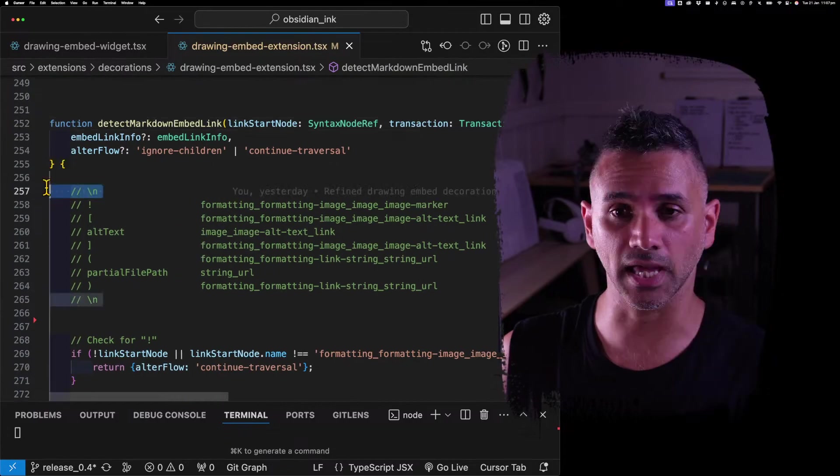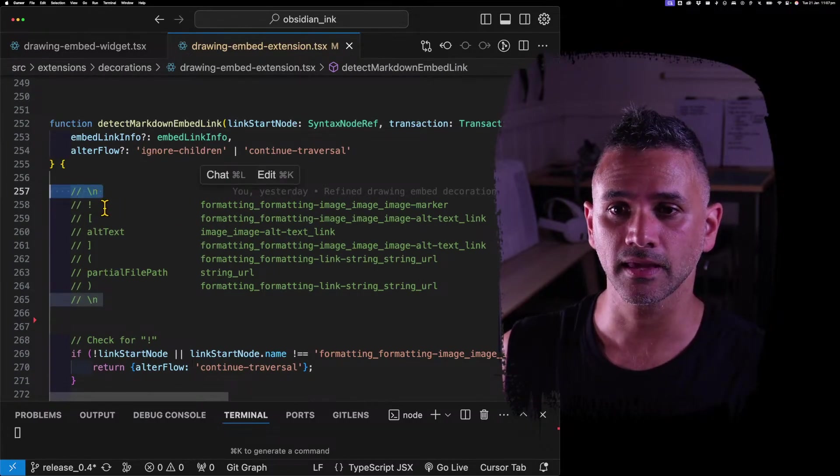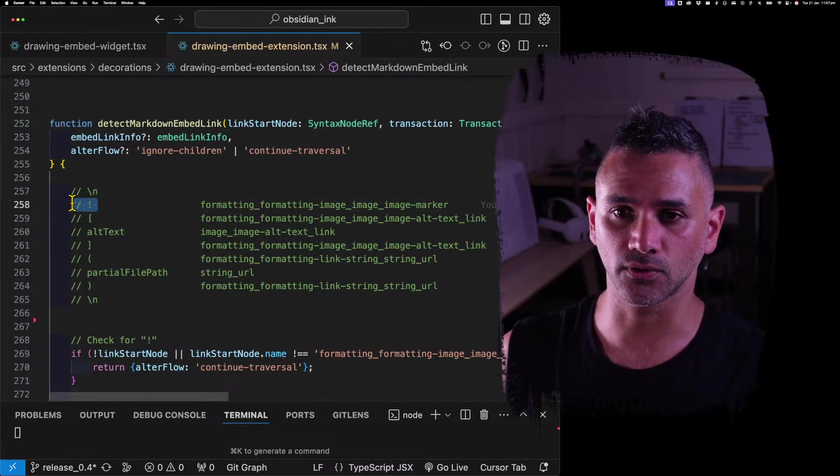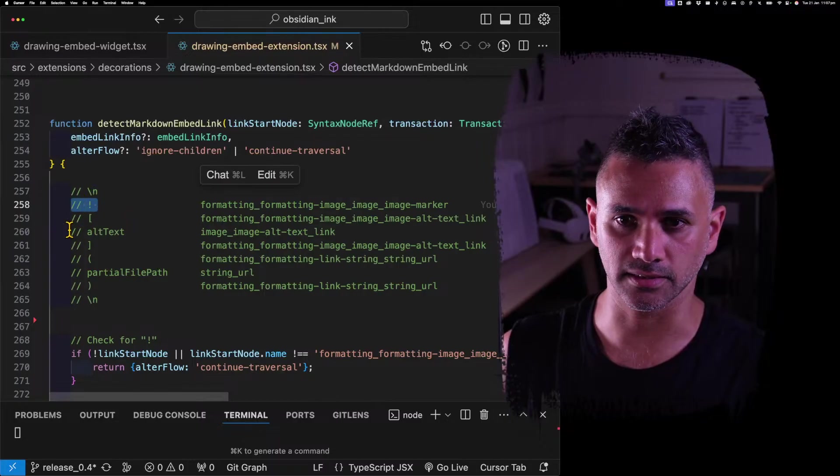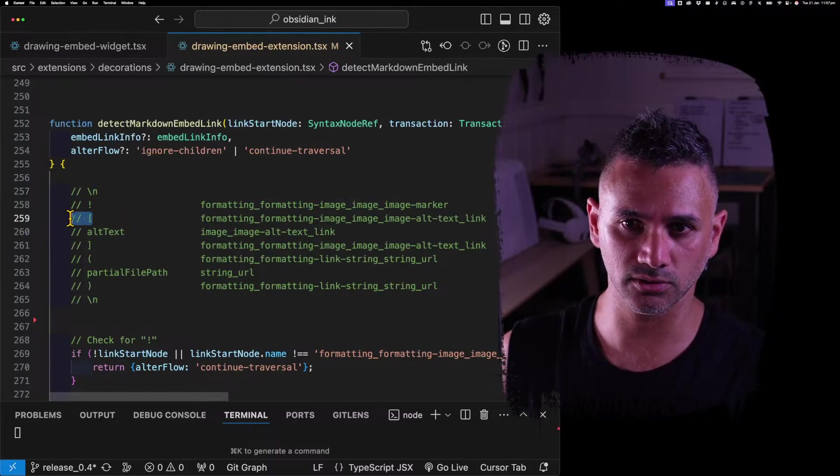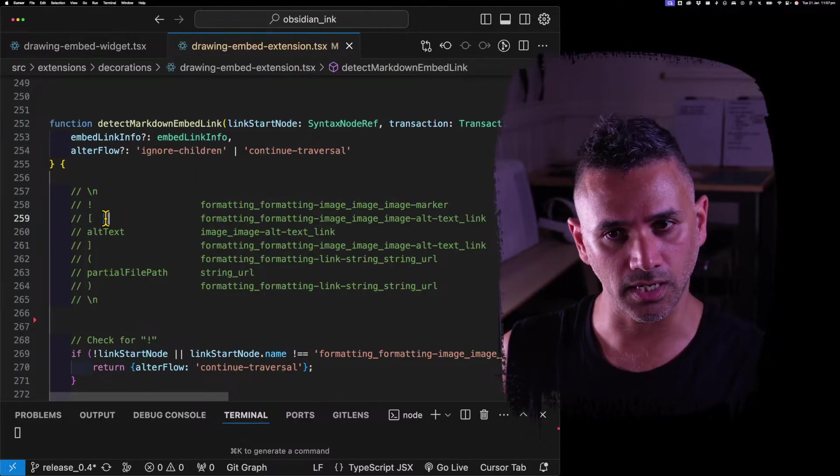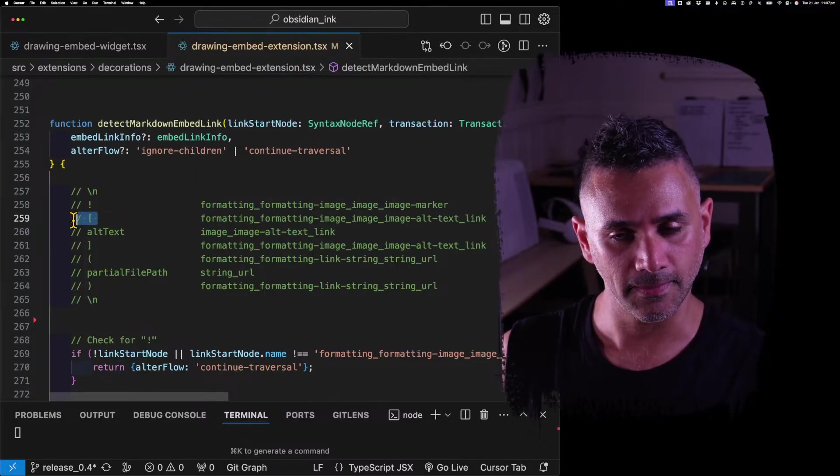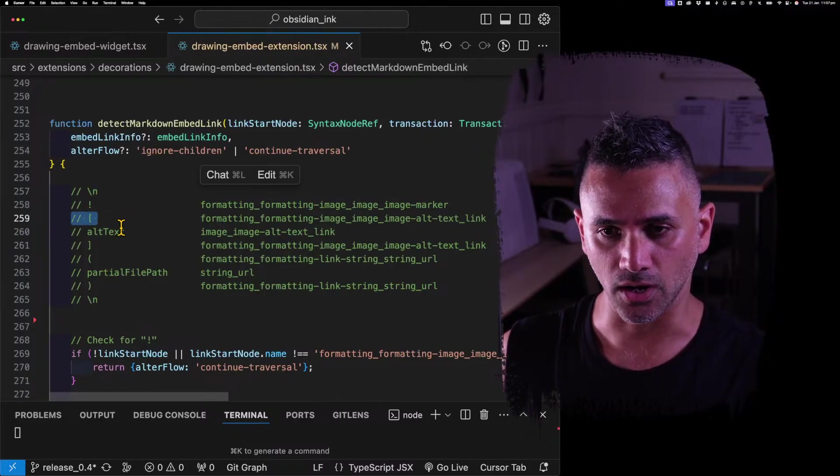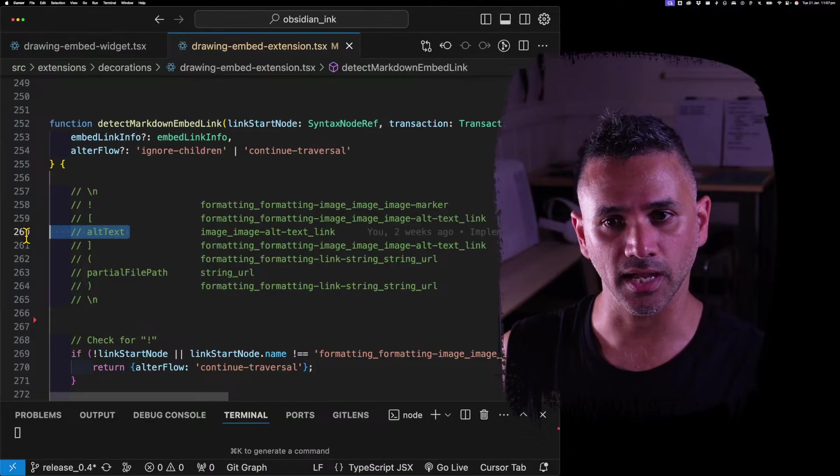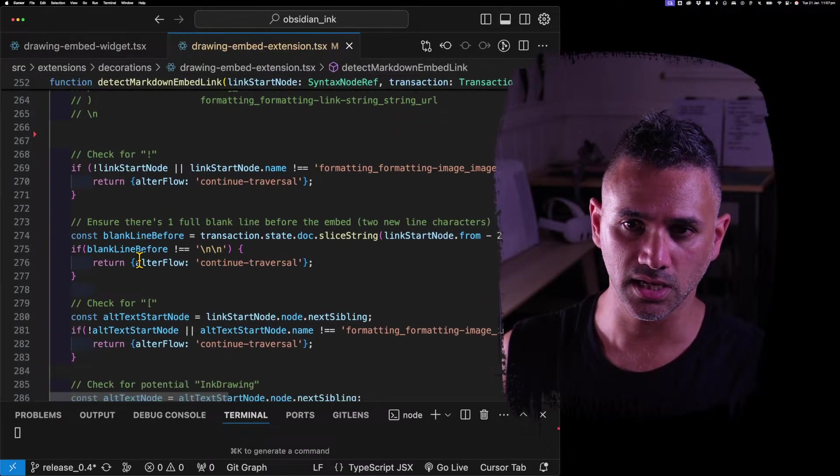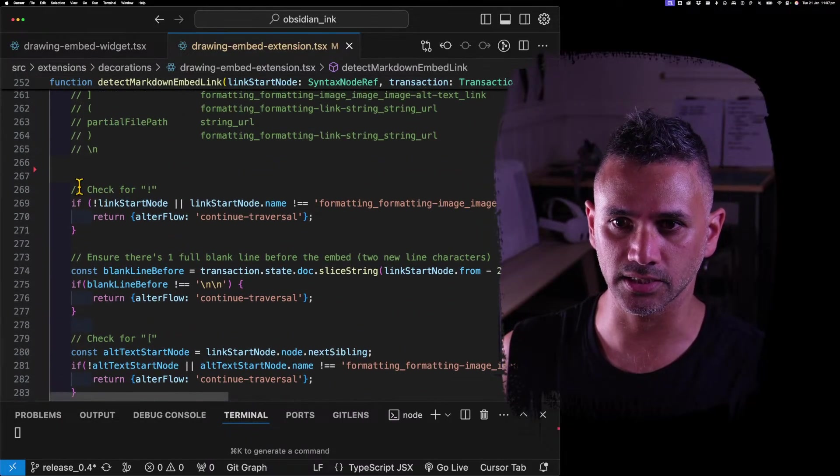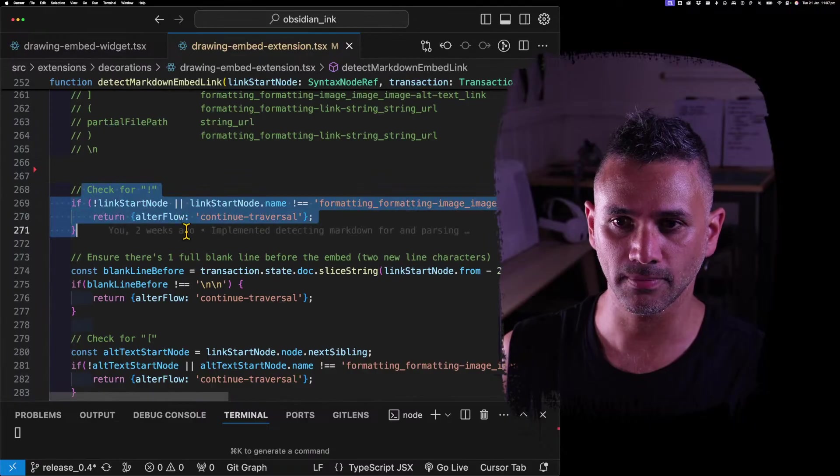So the first thing it does is it looks for a blank line, then it looks for an exclamation mark, then it looks for an open square bracket, and then the correct alt text. So if we go down here we can say, okay, it checks for if the node that it detects is an exclamation mark.